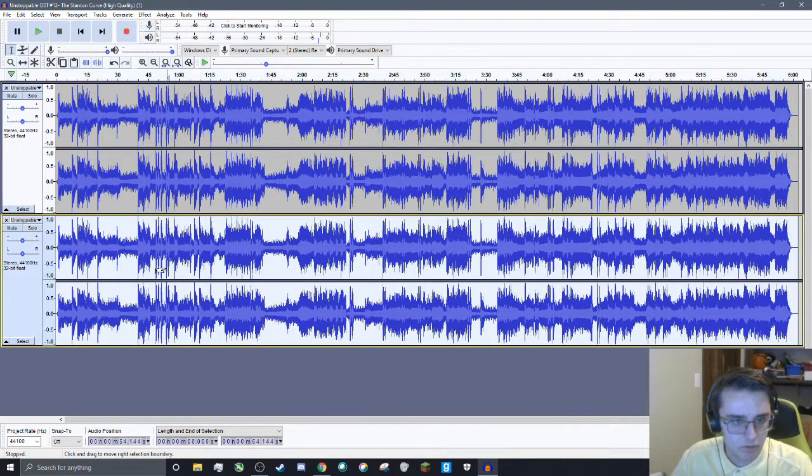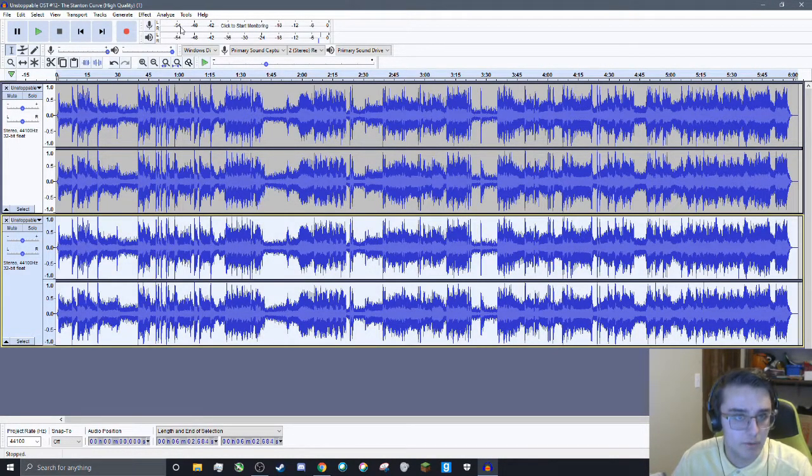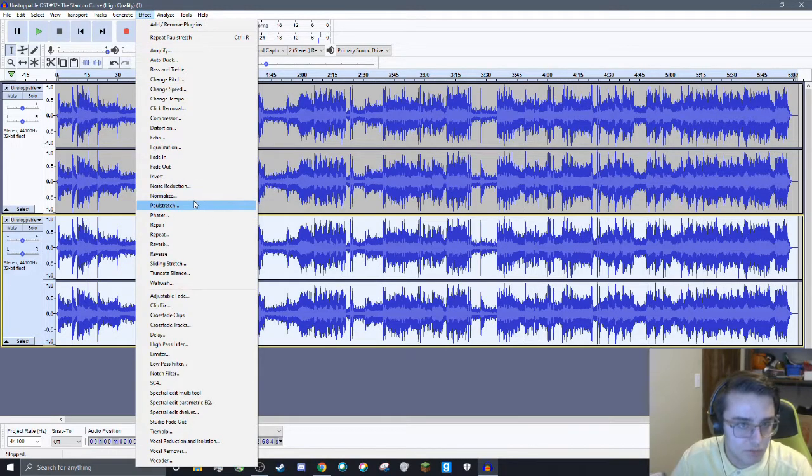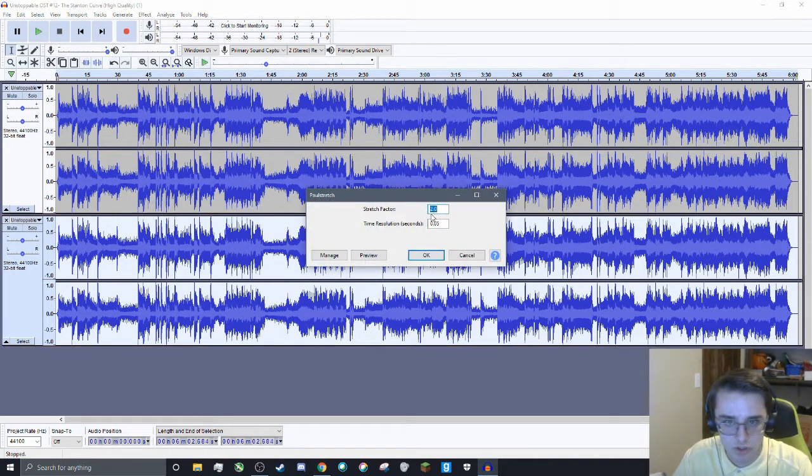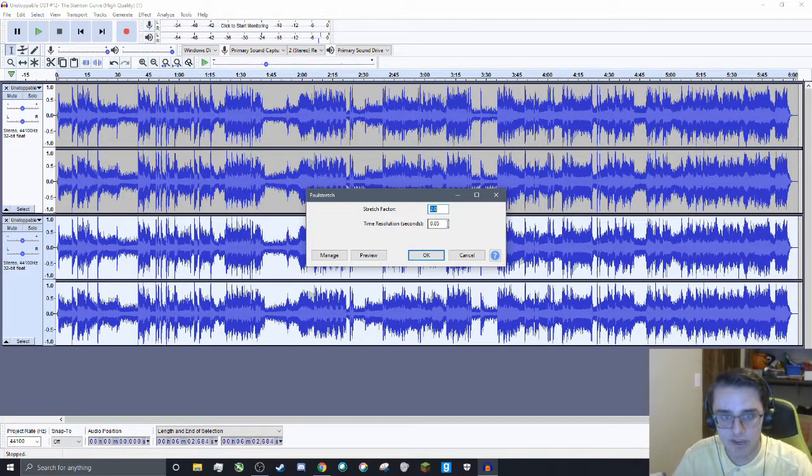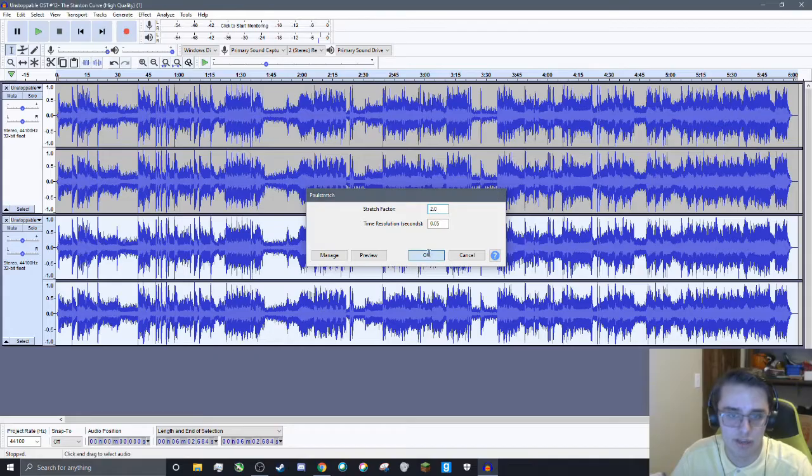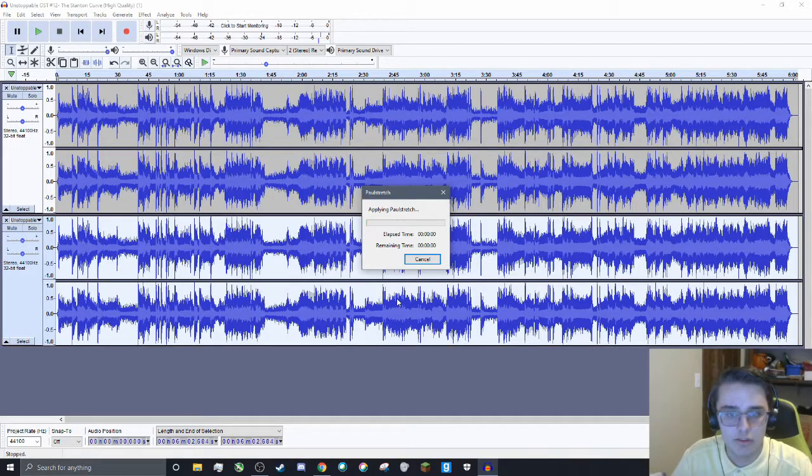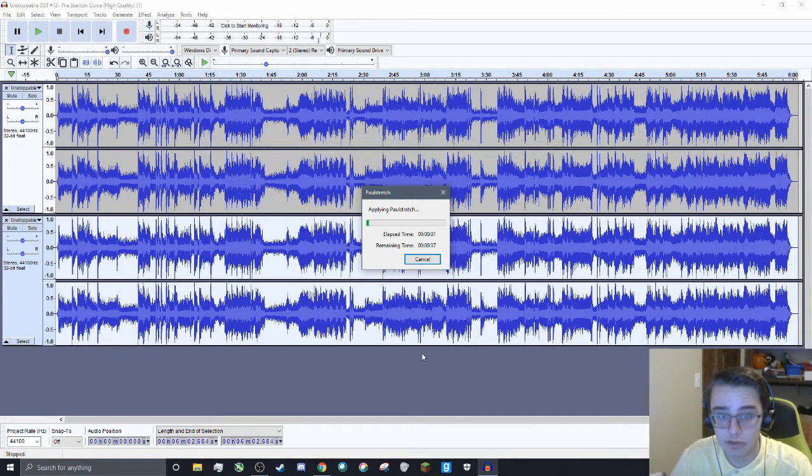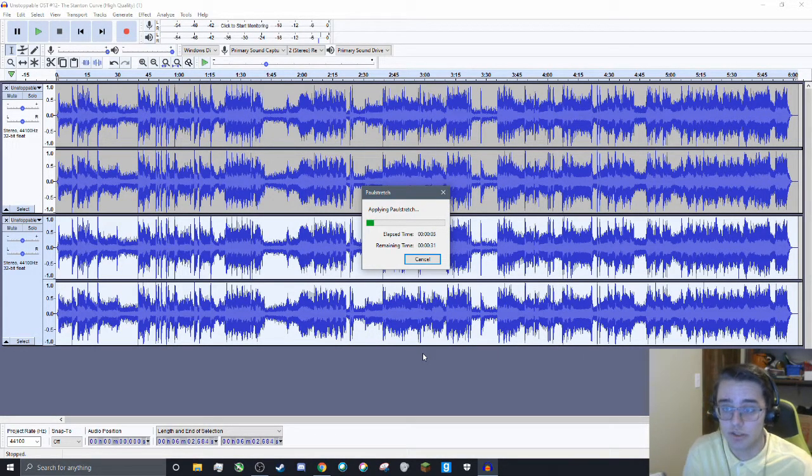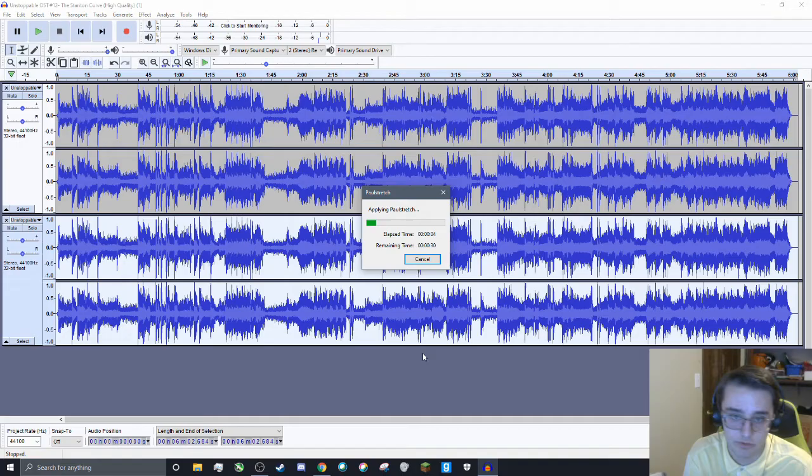What you're going to want to do is select this bottom track, and then go up to Effect and use Paul Stretch. Stretch it out by a factor of 2 and keep the time resolution as is. This takes a little bit depending on the length of the track that you're trying to use.